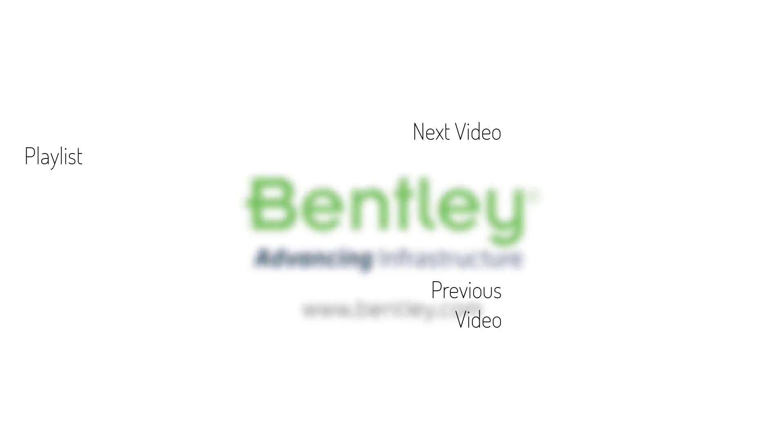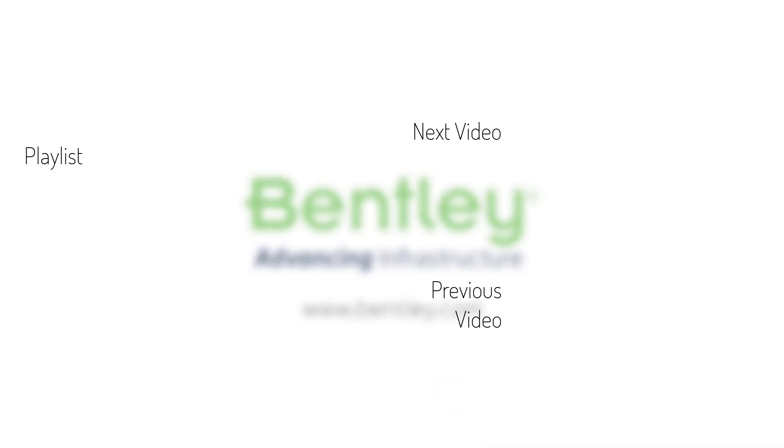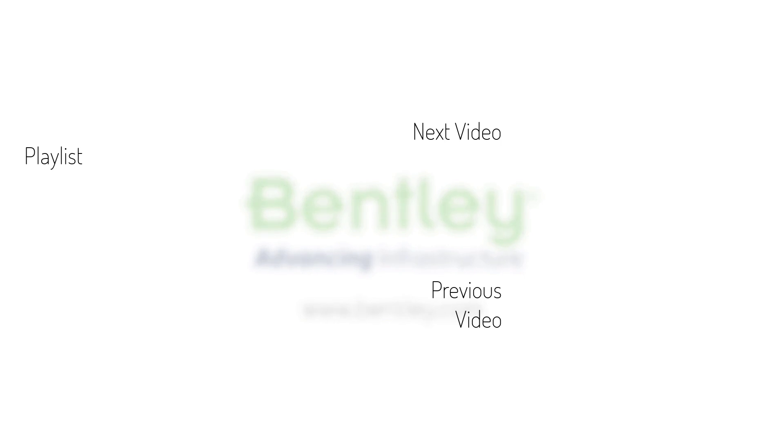If you found this video helpful, please give it a like. If you want to see more such series, consider subscribing to our channel. Thank you, and see you next time.